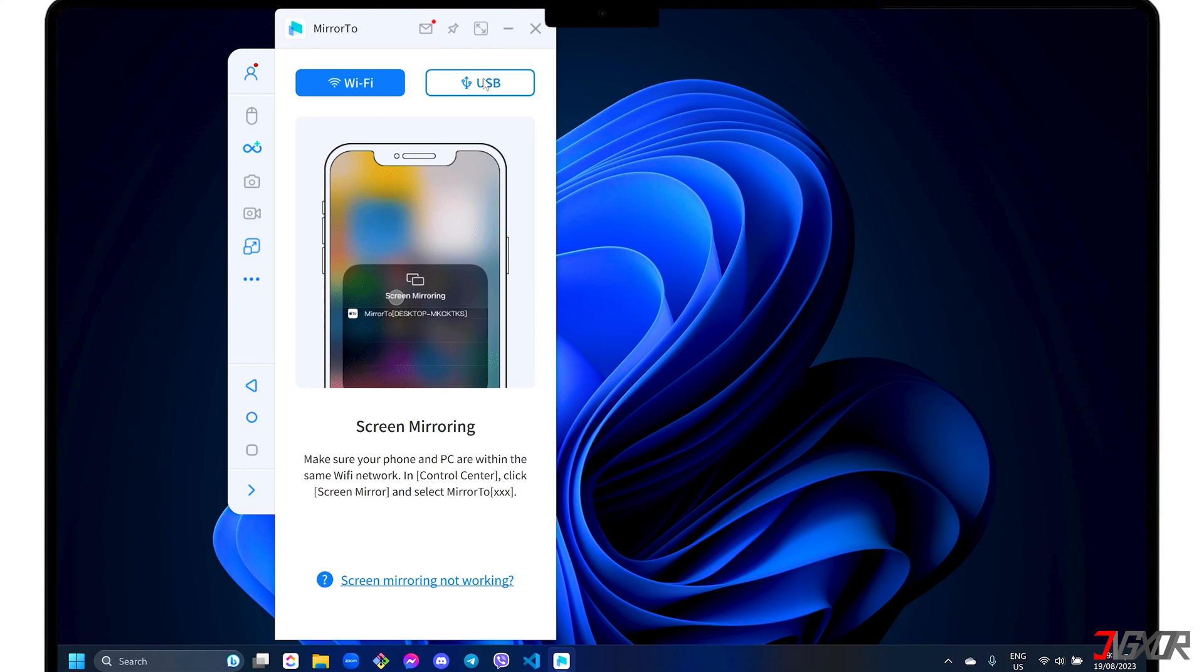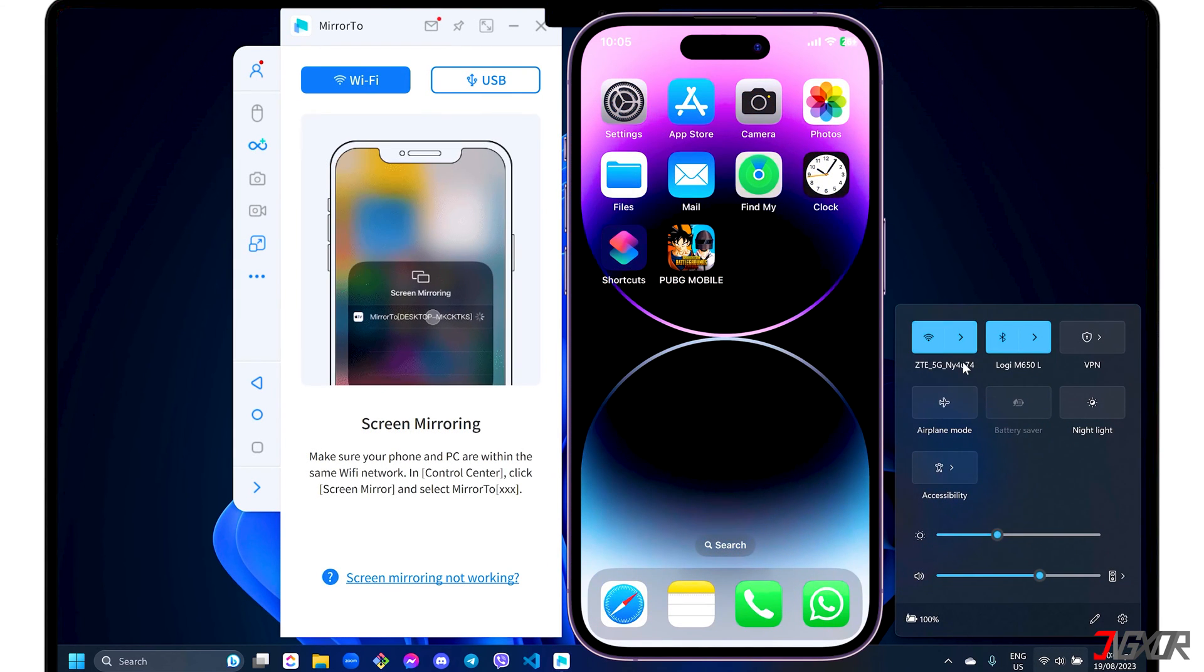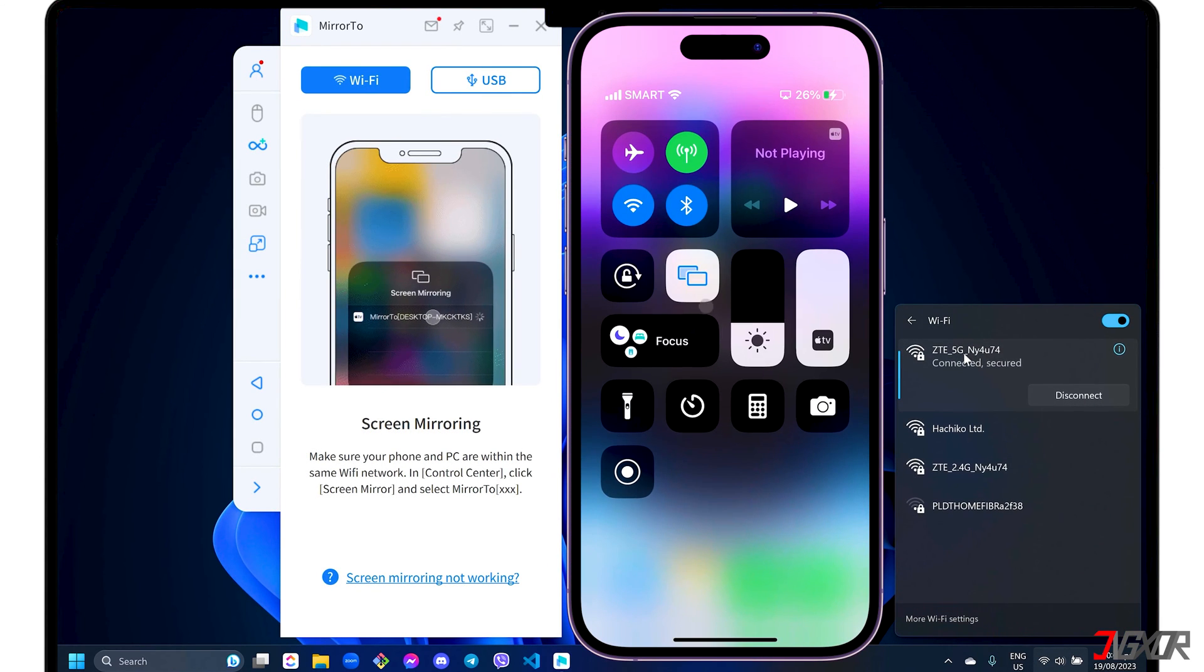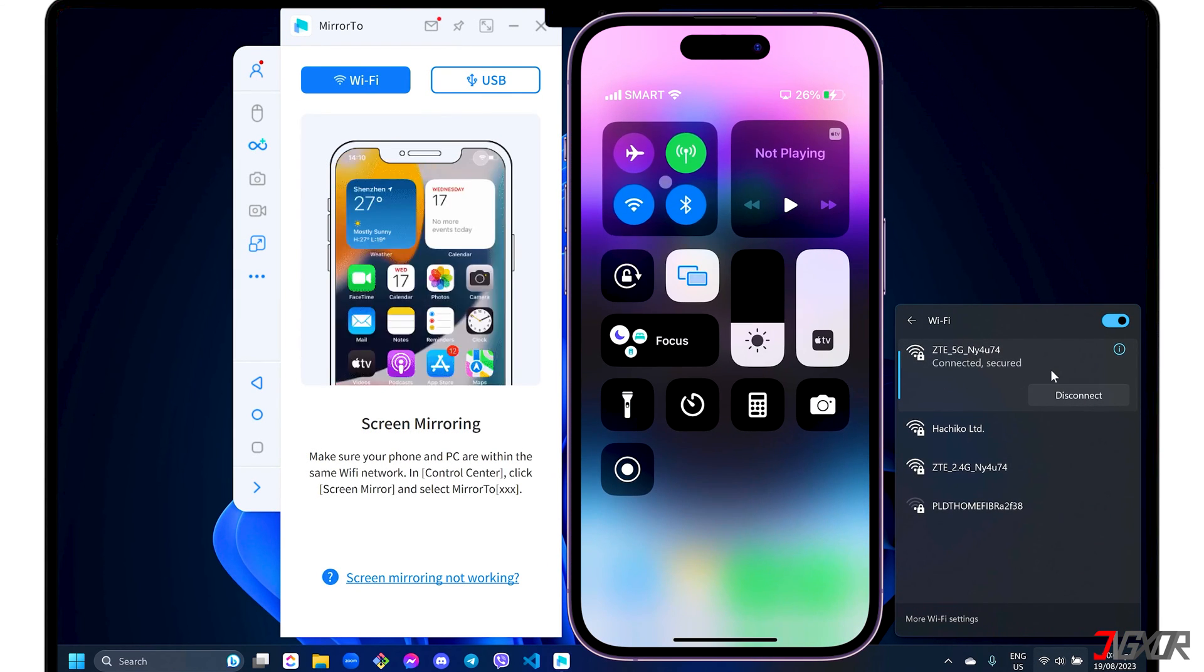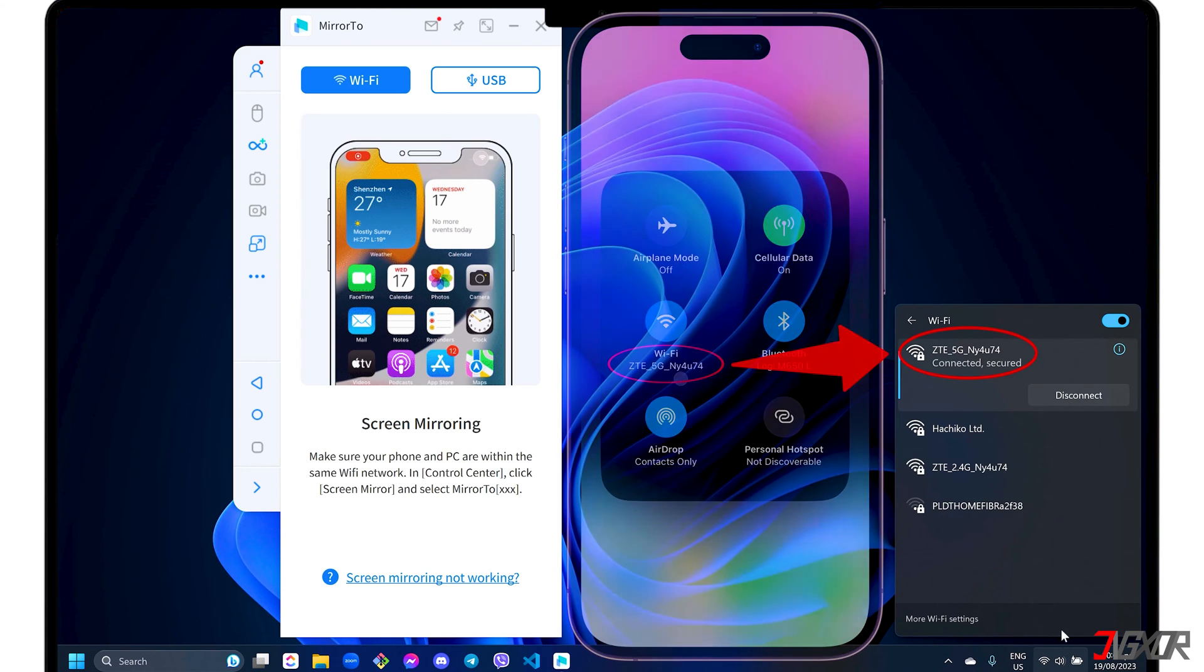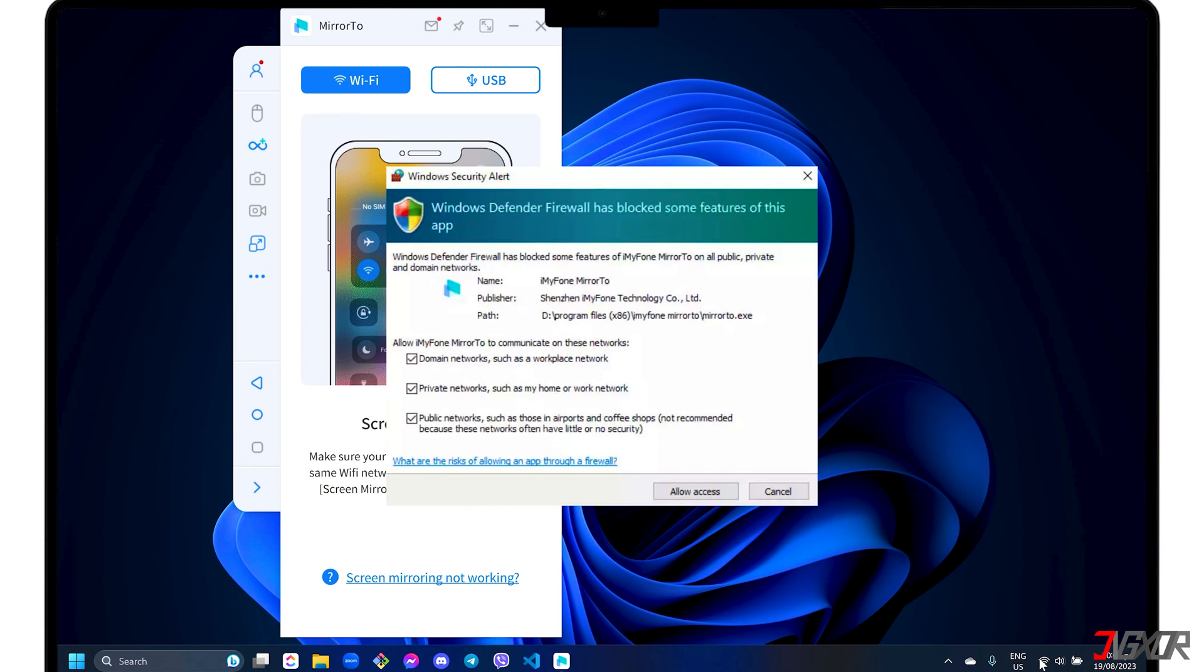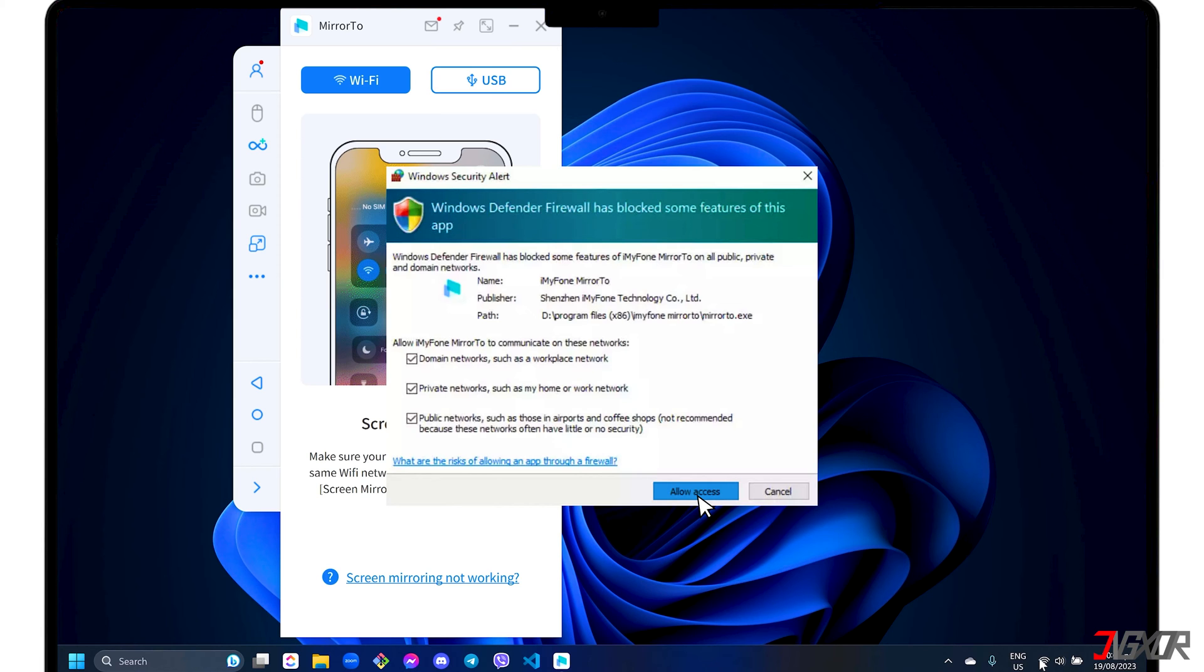If you prefer a wireless connection, make sure you're in Wi-Fi mode. Note that both your iPhone and your computer should be connected to the same Wi-Fi network. In case you receive a Windows Defender Firewall Alert, click the Allow Access button to allow Mirror2 to access the domain, public and private networks on your computer. Keep in mind that the stability of the connection depends entirely on your internet speed.